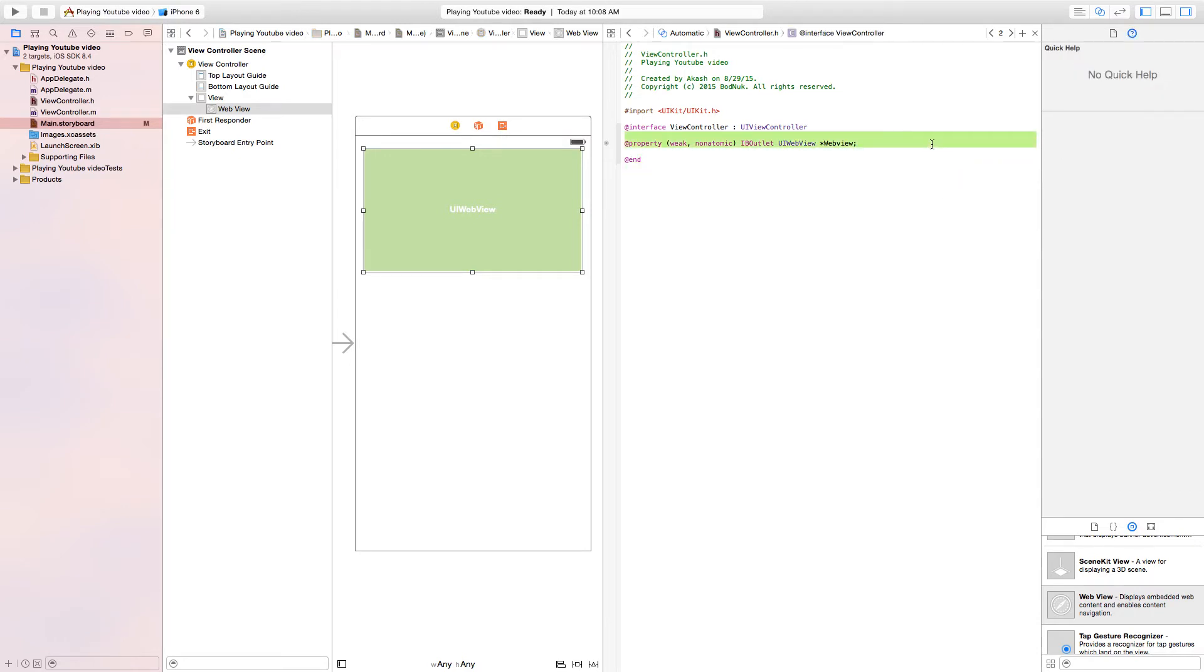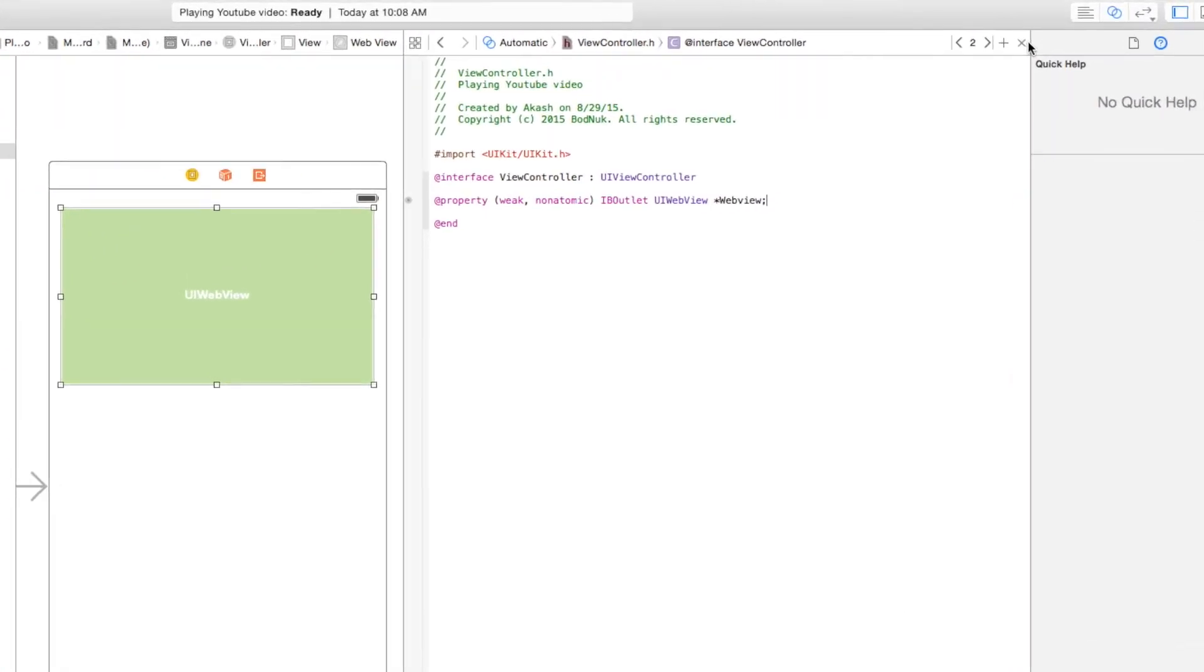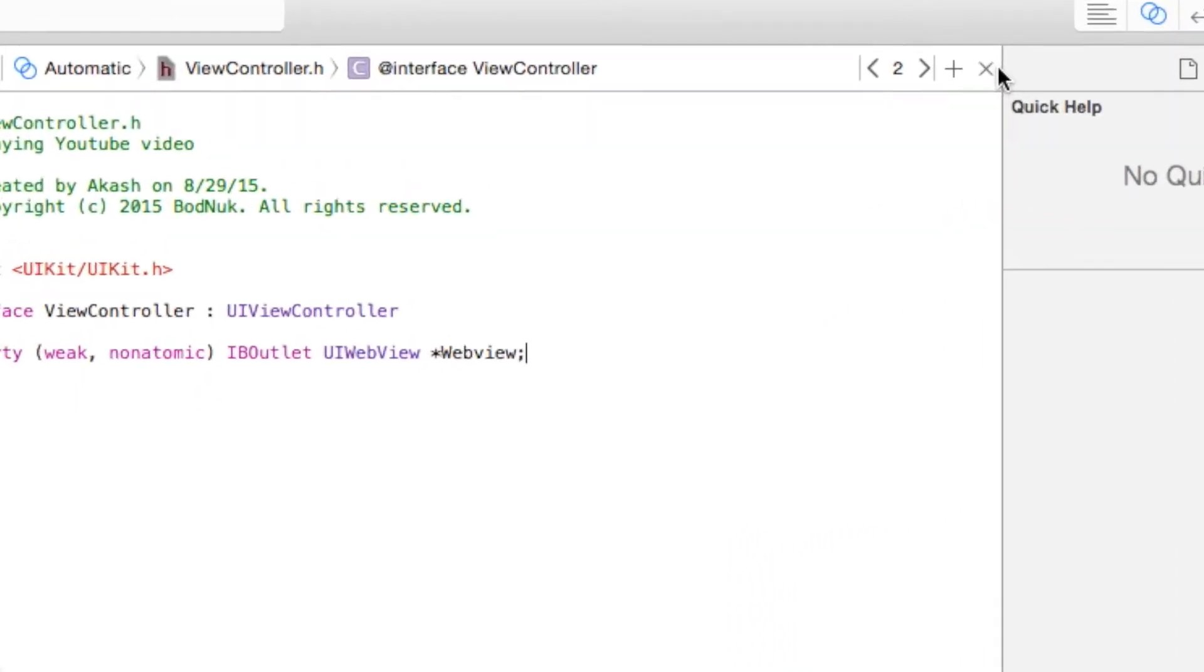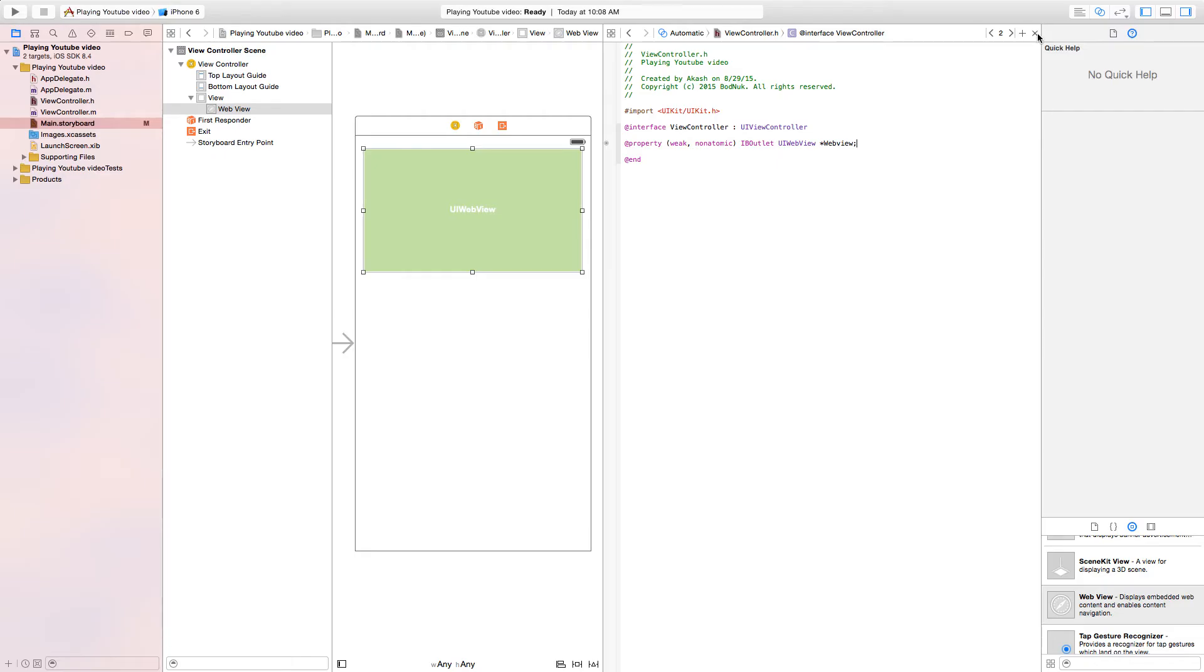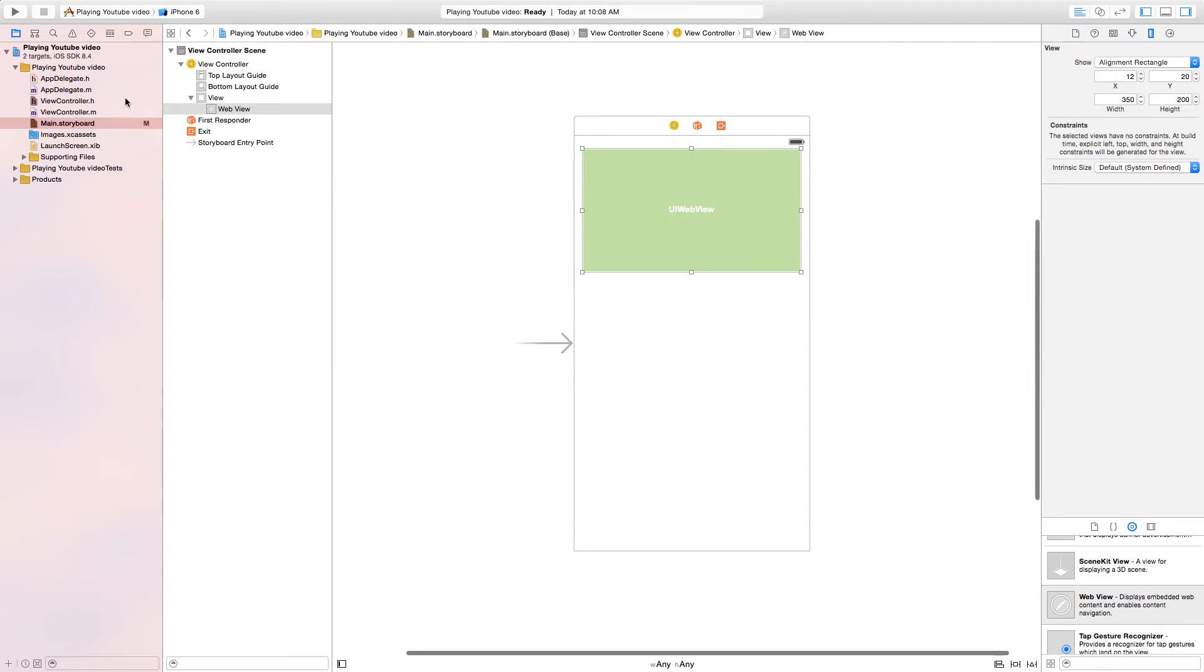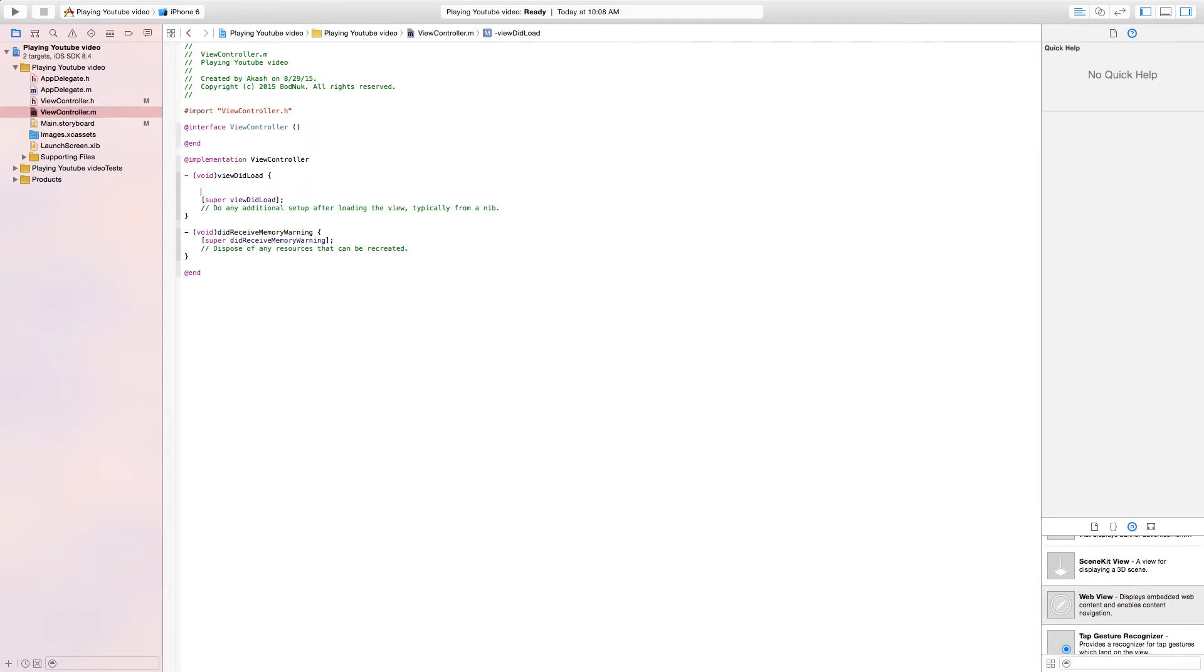This automatically does the IBOutlet UIWebView *webView; for us. Now let's close the assistant editor by pressing the X button on the top right corner. Now we'll open ViewController.m where we'll be doing the rest of our code. In viewDidLoad, create some space for the code.